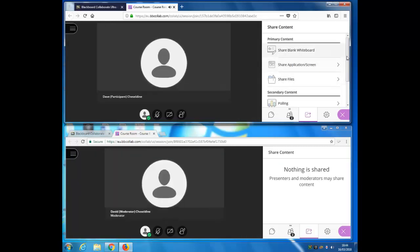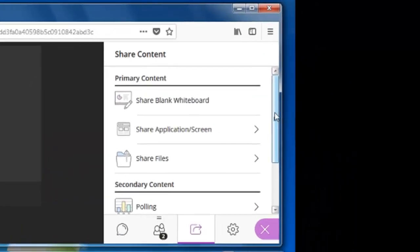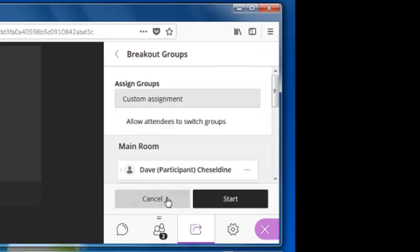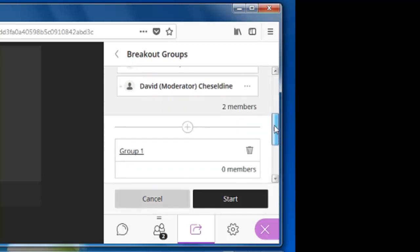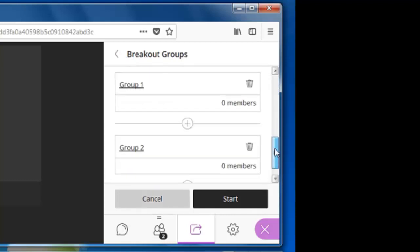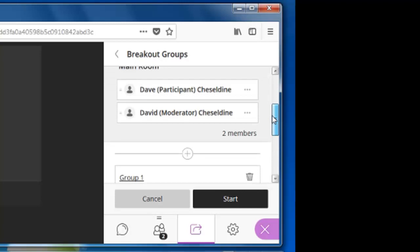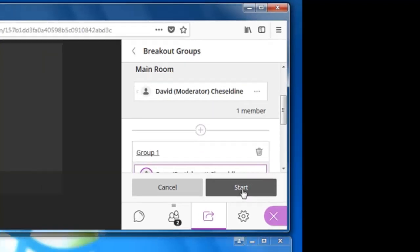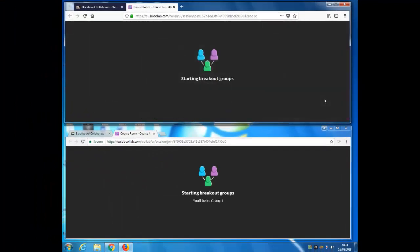I can also move participants into breakout rooms in groups. To do that I click on breakout groups. I'm given two groups by default.